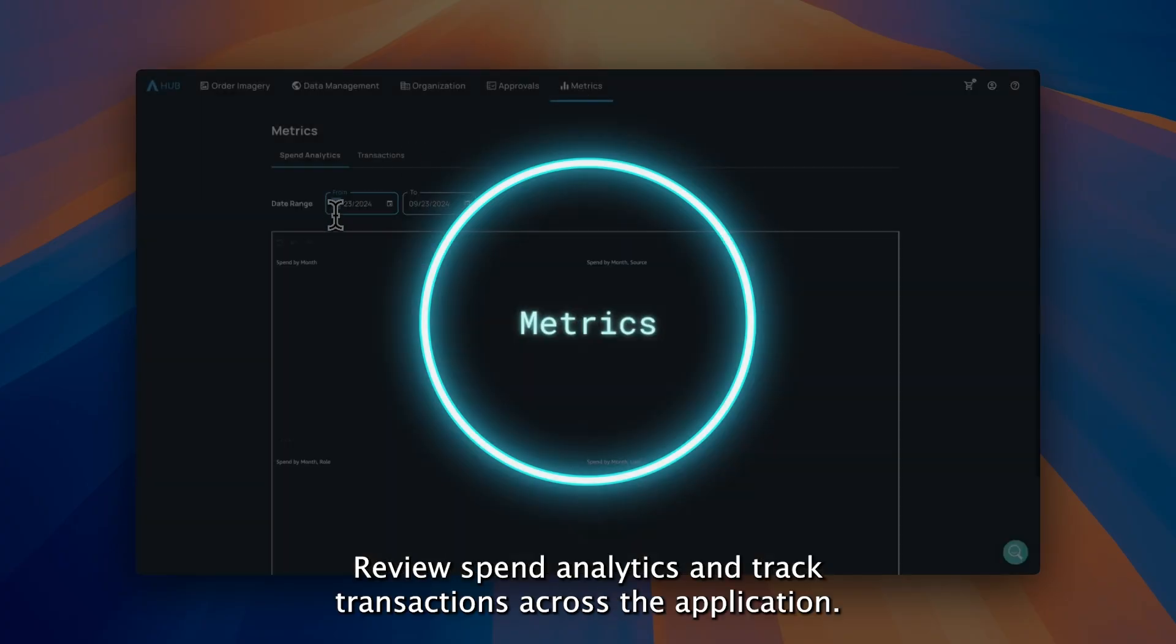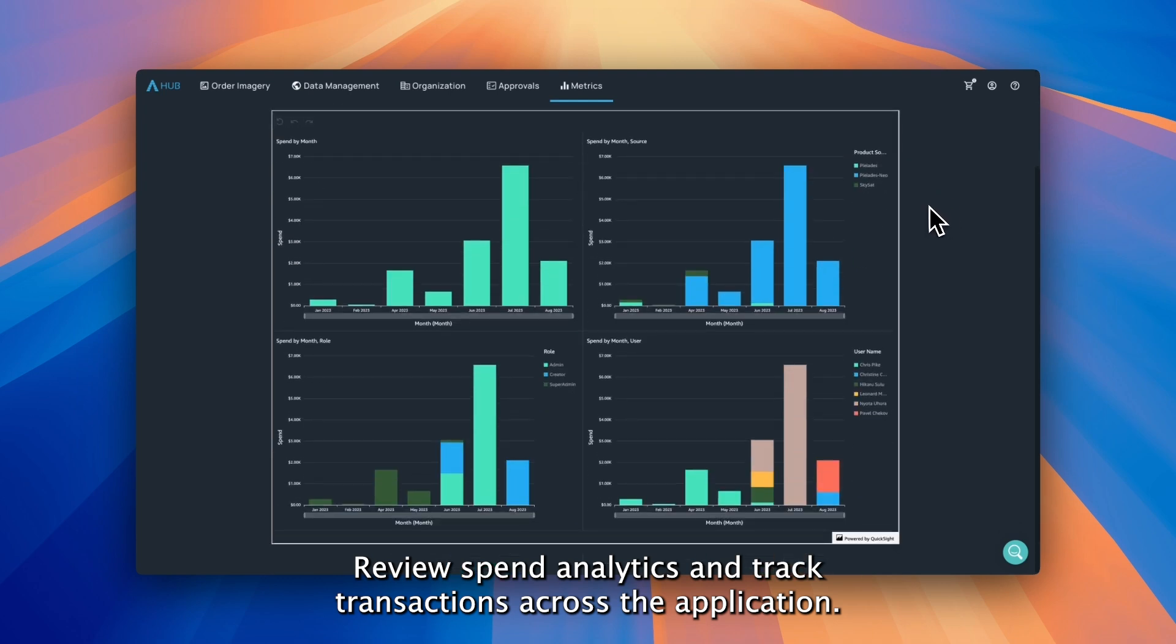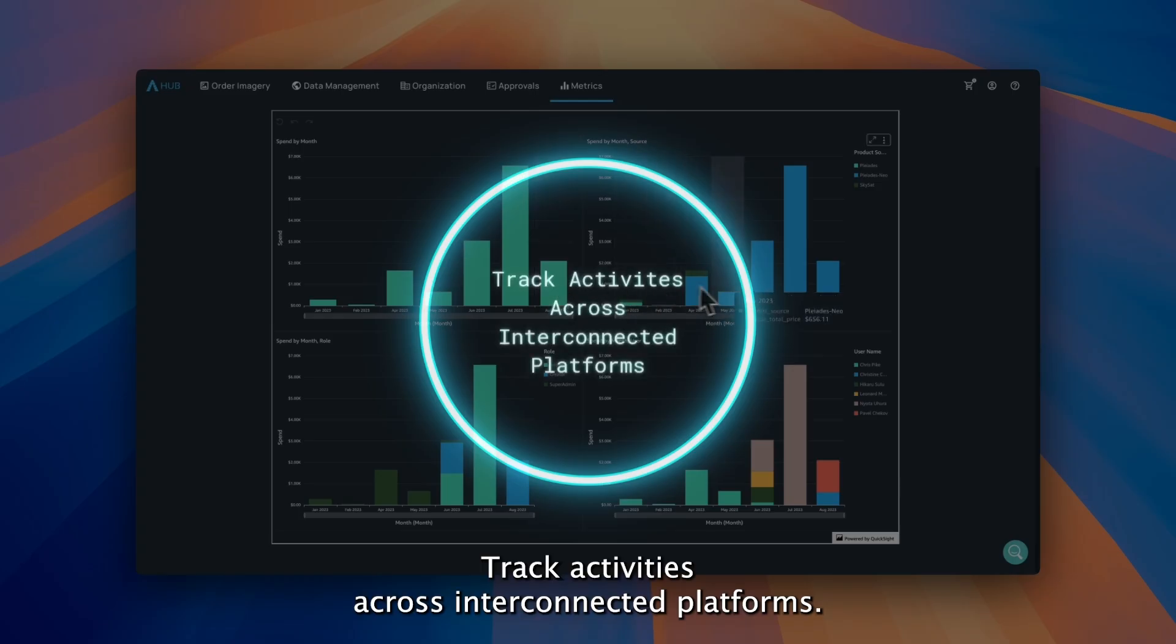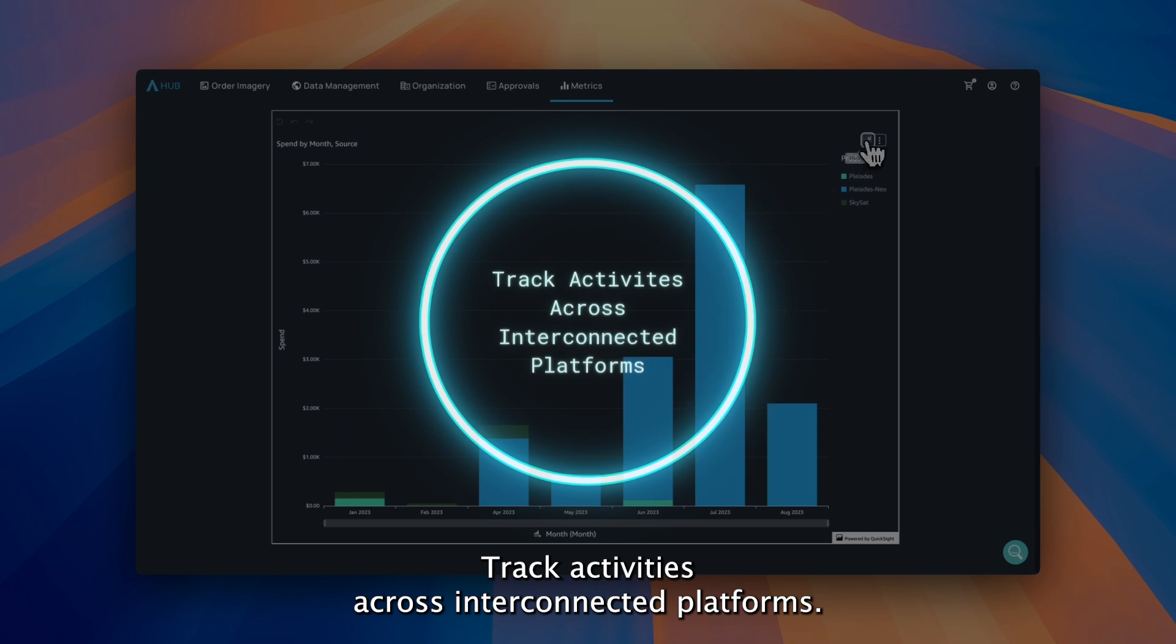Metrics. Review spend analytics and track transactions across the application. Track activities across interconnected platforms.